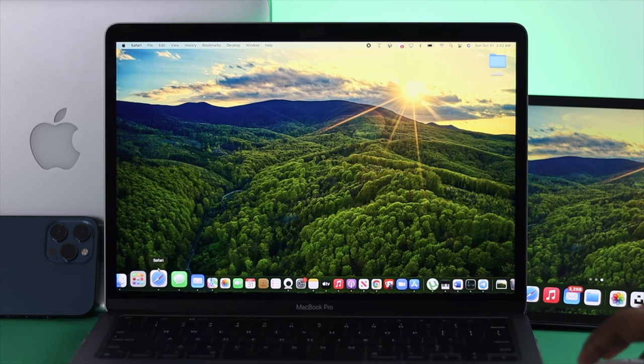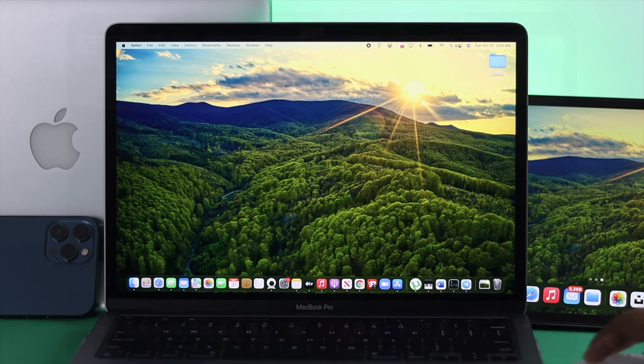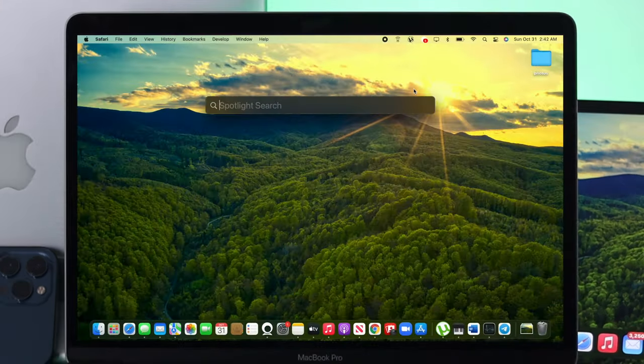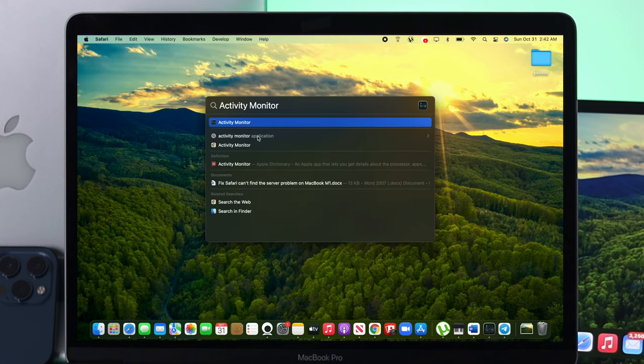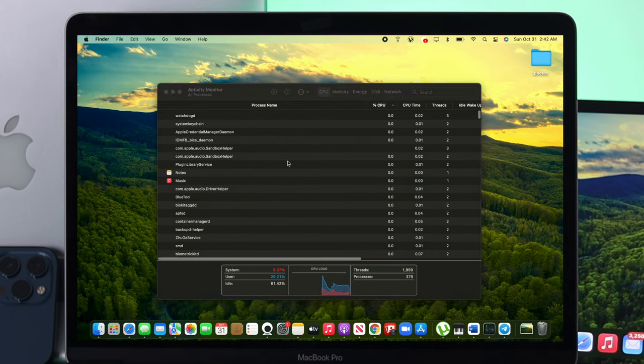In order to refresh your Safari browser, you have to go to Activity Monitor. Just open Spotlight search, type Activity Monitor, and open it up.